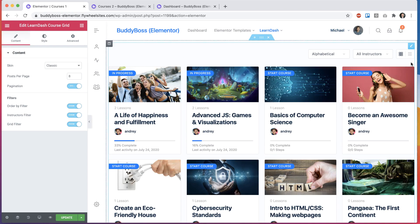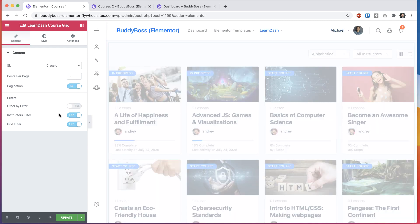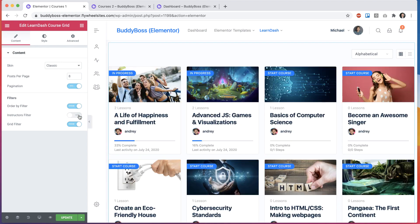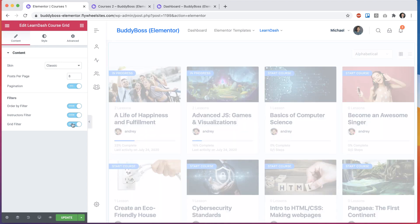We can turn on and off these filters and the grid filter.